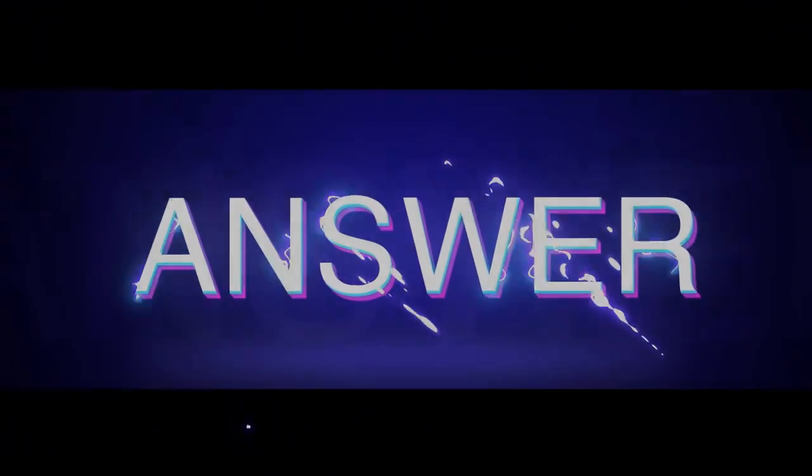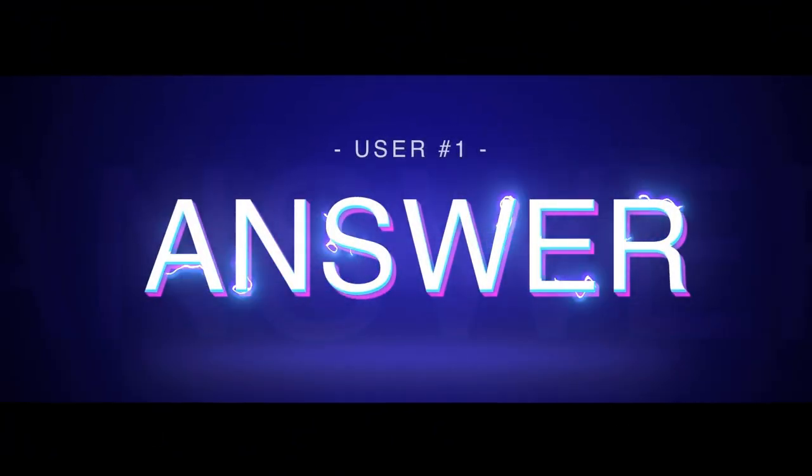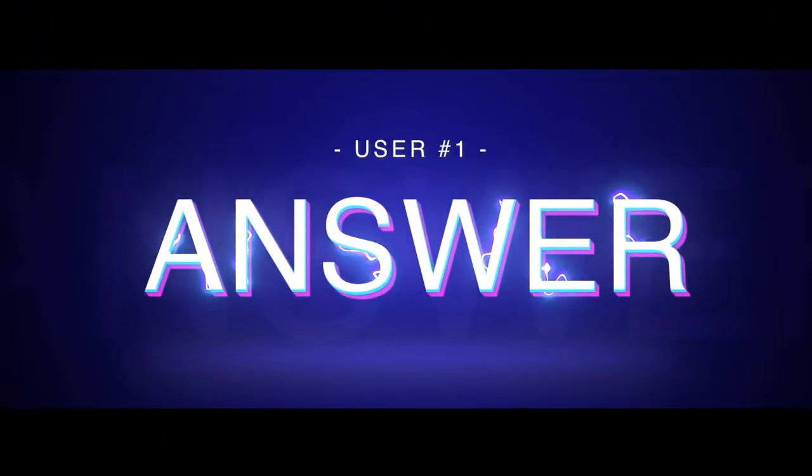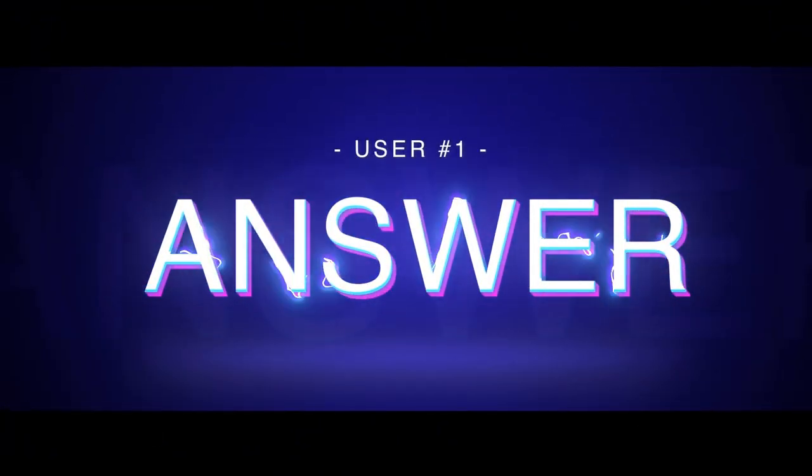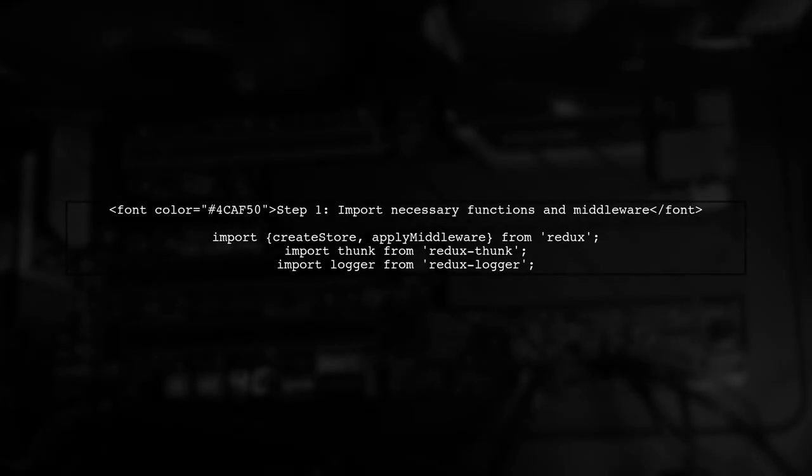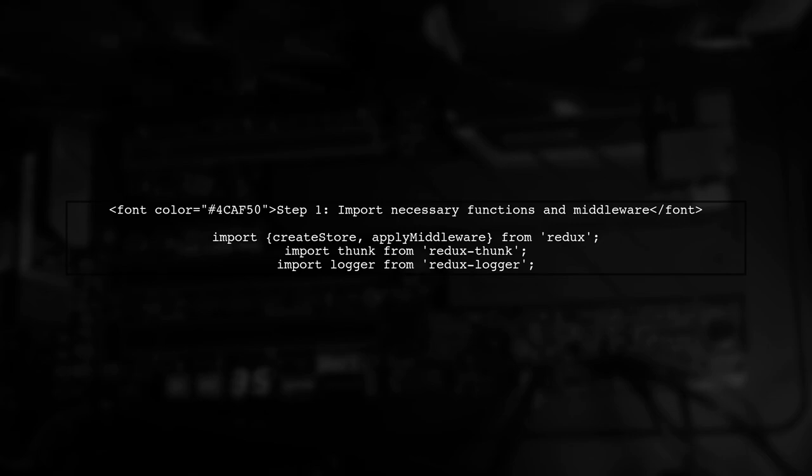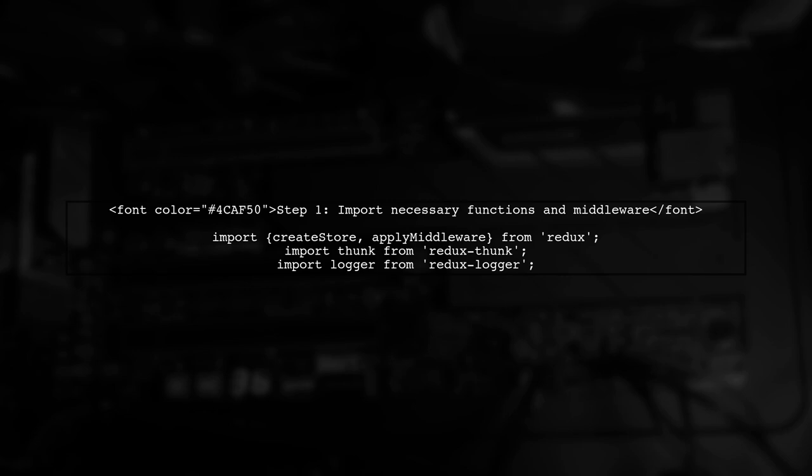Let's now look at a user-suggested answer. To add multiple middleware to Redux, first import Create Store and apply middleware from Redux, along with any middleware you want to use, like Thunk and Logger. Then, create an array of middleware.